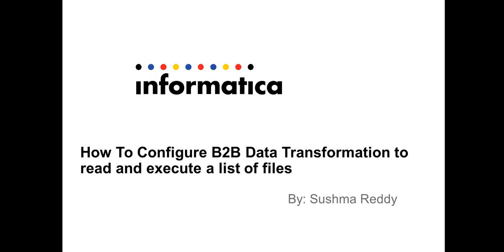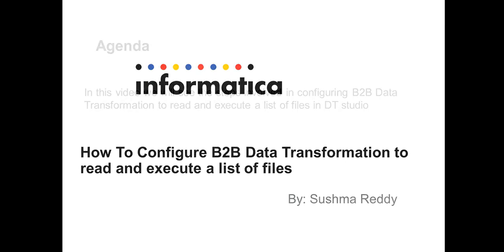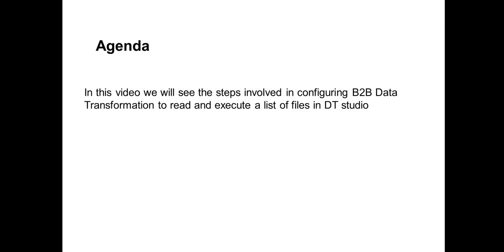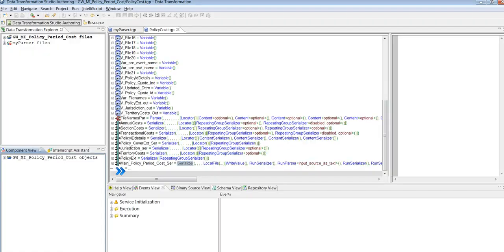Hello and welcome to Informatica support videos. This is Sushma. Today in this video we shall see how to configure B2B data transformation to read and execute a list of files in the DT studio. Let's go to the demo.